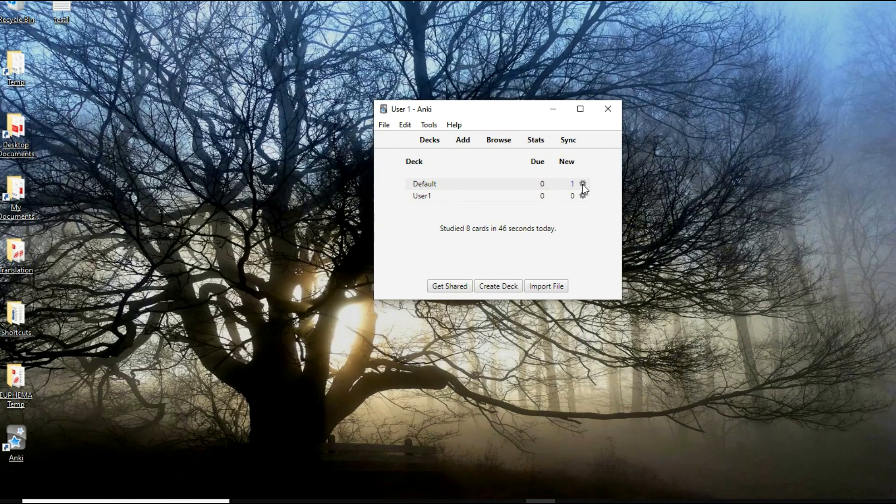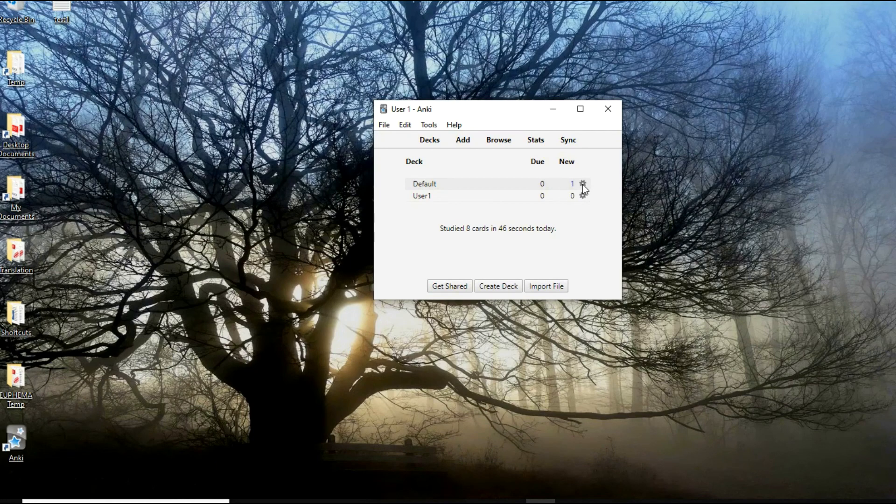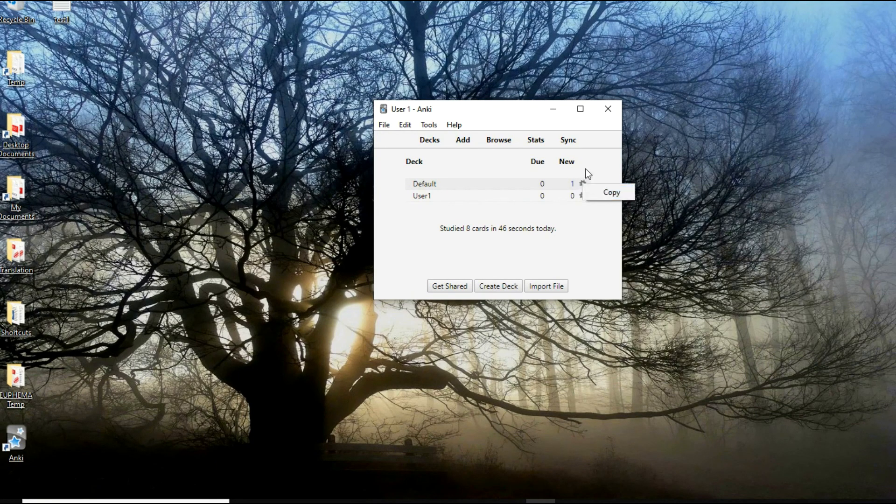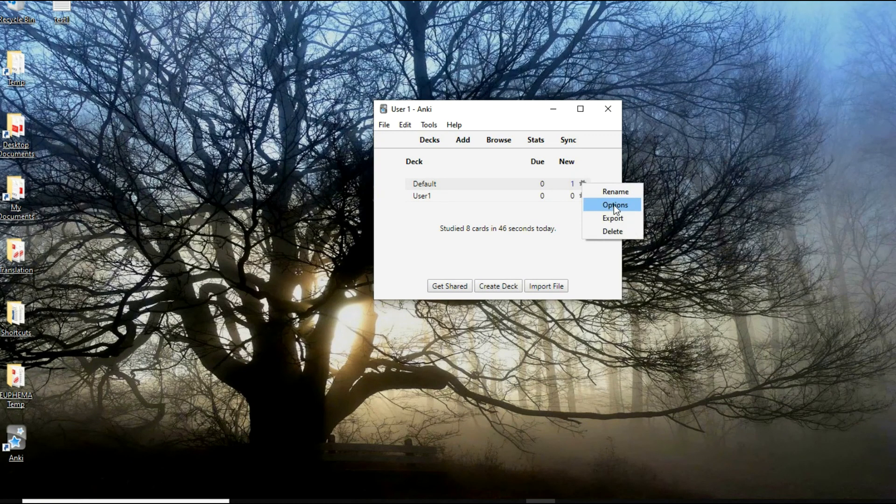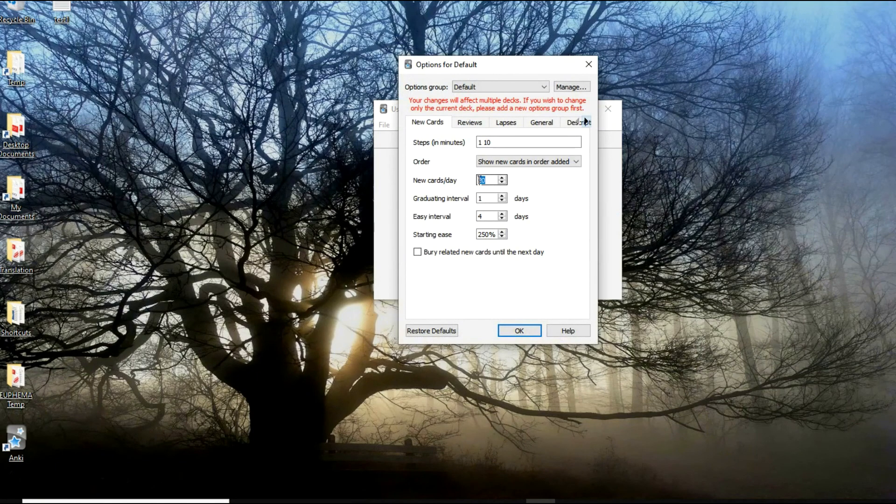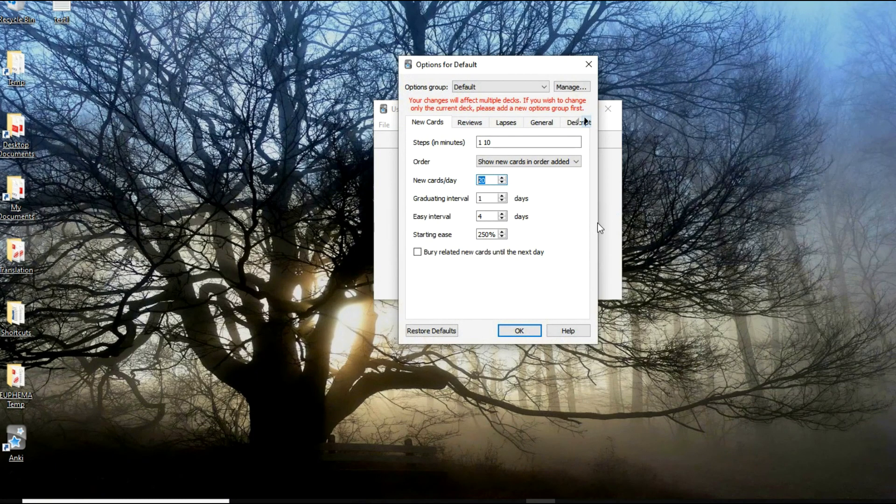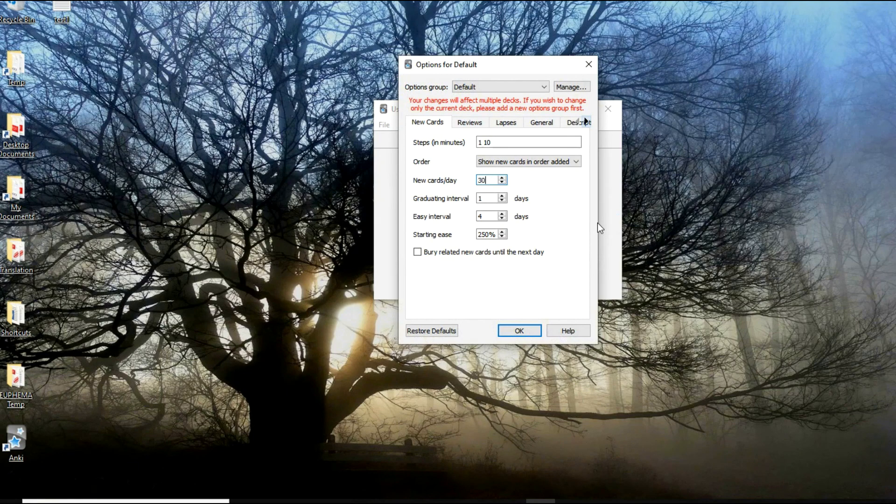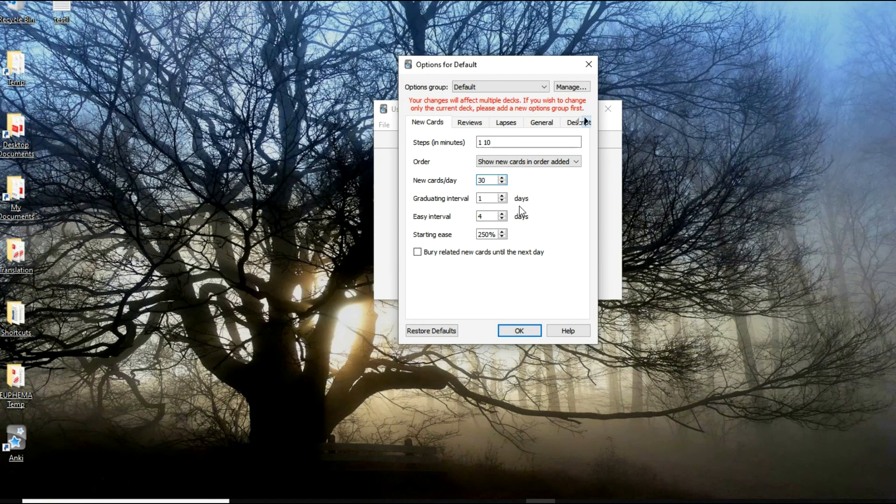Sometimes students tell me, 'okay, but it only tests us a couple of words per day. We want to increase the amount of words we want to be tested every single day.' That's very easy. You click here and you have options and you can increase the number of cards.